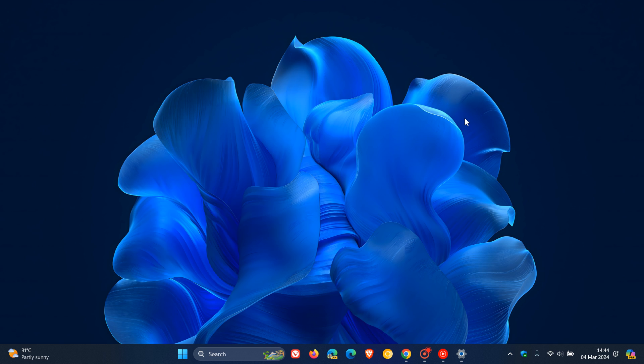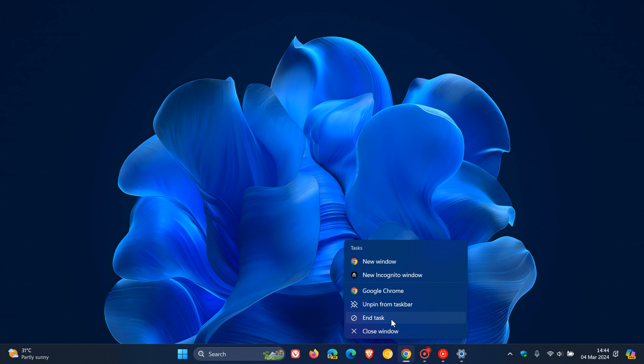And now you'll see, if we head back and I right-click, we have Close Window plus End Task, which is one of those very small yet significant changes, I feel.